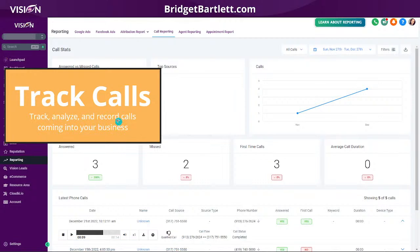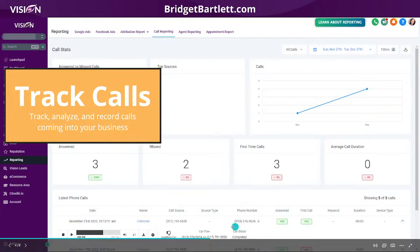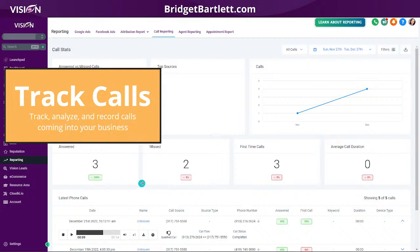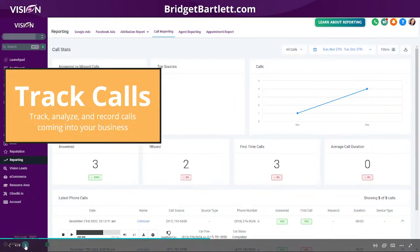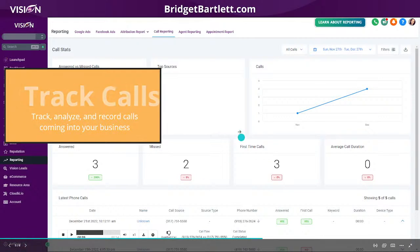Another benefit is tracking your calls. When you add the phone number you've created in High Level to your listing, you'll be able to tell how many calls in your business are actually being answered and missed, how many first-time callers, what the average duration is, and you'll have access to additional data including recordings of the calls. It really helps you understand what is going on in your business. If you're receiving a massive amount of phone calls, you can look into how to streamline that process so you're not paying someone to answer the phone all day long.